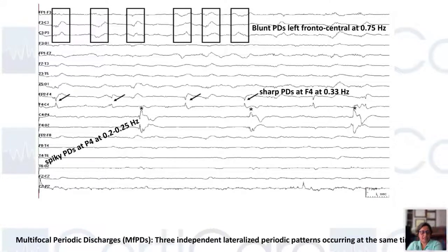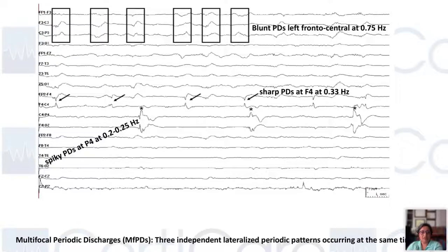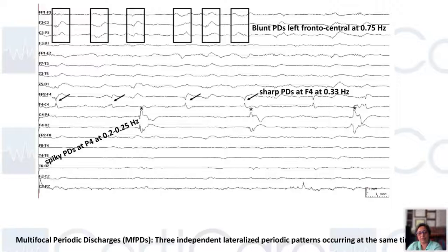Here is another example of multifocal periodic discharges — three different kinds of discharges in one brain. On the left side there are blunted periodic discharges with attenuated background; then there are sharps at the right frontal and spiky ones with faster frequencies at P4. So there are three independent periodic discharges happening in the EEG. Multifocal GPDs are quite rare, seen in patients with multiple focal lesions or deeper brain infarcts.